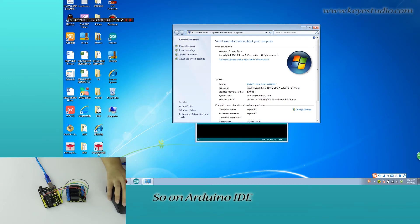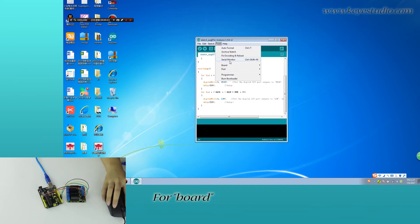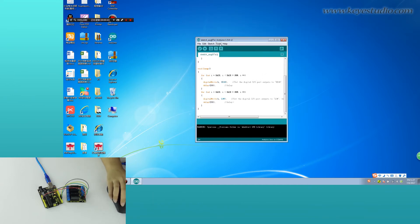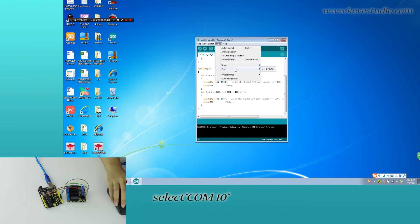So on Arduino IDE, you should click to, for board, select Arduino UNO, for port, select COM10.